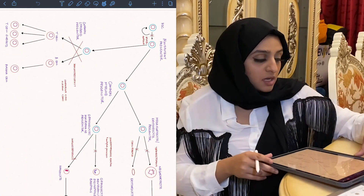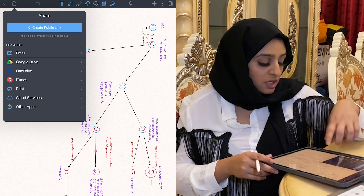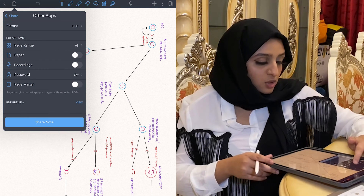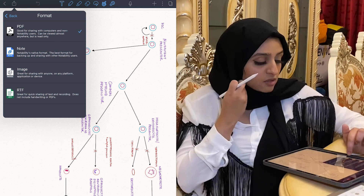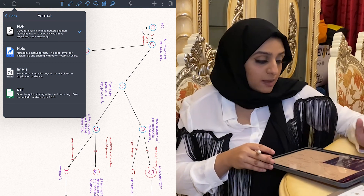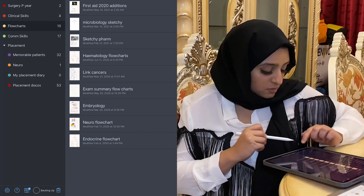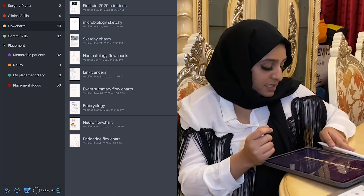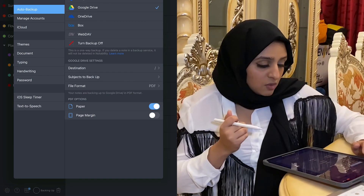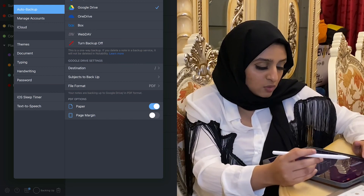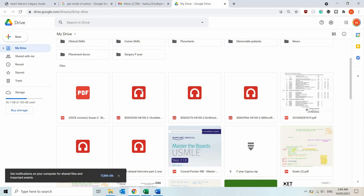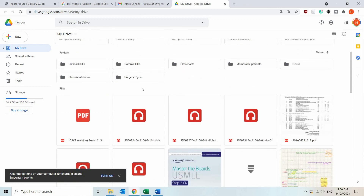If I want to export a document, I click the button in the top left corner. You can see all the places you can share it — other apps — and you can pick the format: PDF, note, image, or RTF, which works with Microsoft Word. In the bottom left corner it shows it backing up automatically to my Google Drive. Here are all my folders from Notability — my diabetic drugs flowchart, for instance, was edited today and uploaded today. Super quick, super easy.